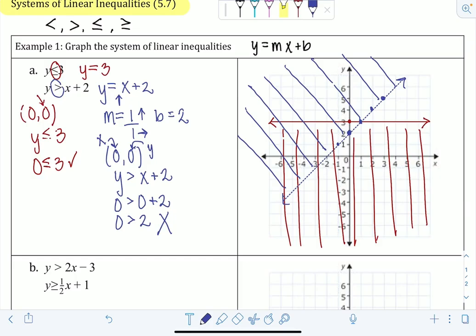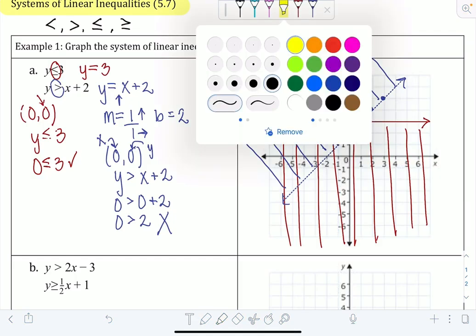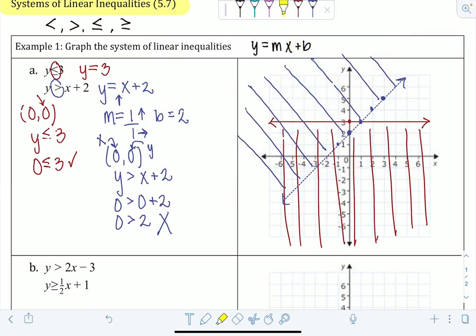The solution to the system is anywhere where the shading overlaps — the region that has both the red and the blue shaded.